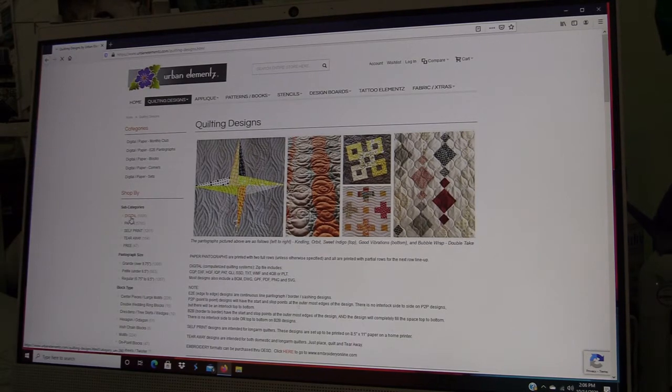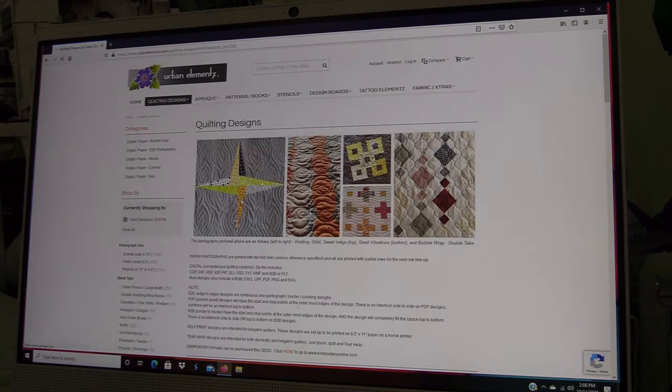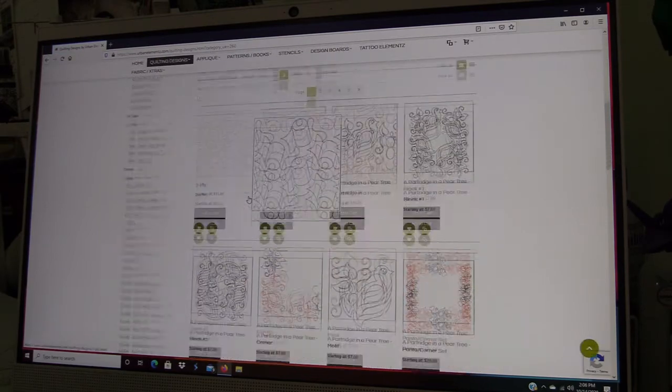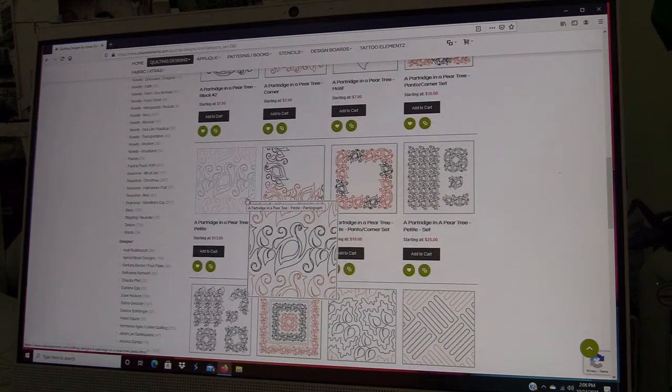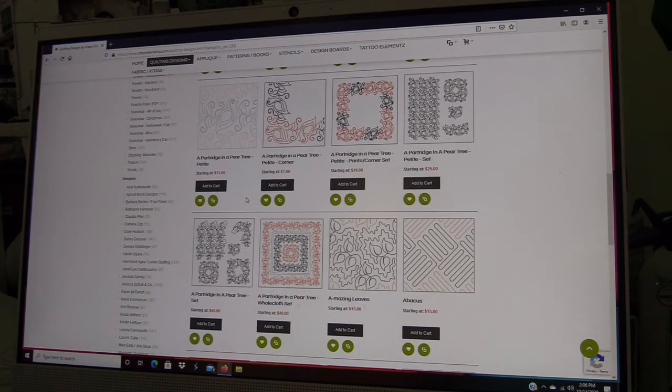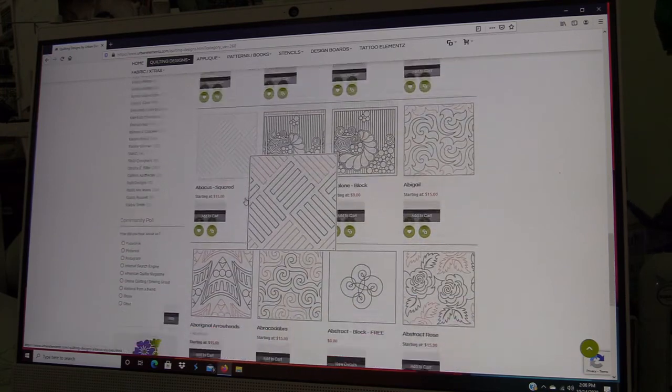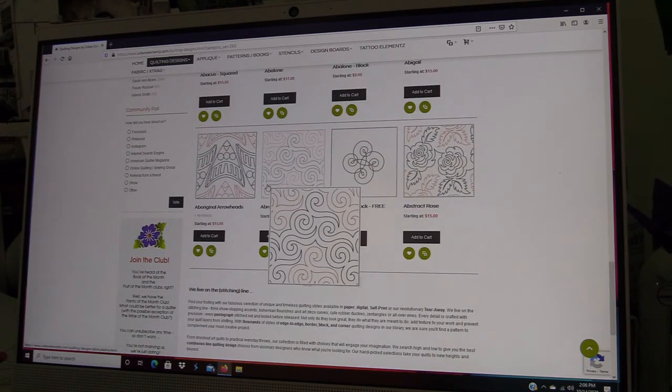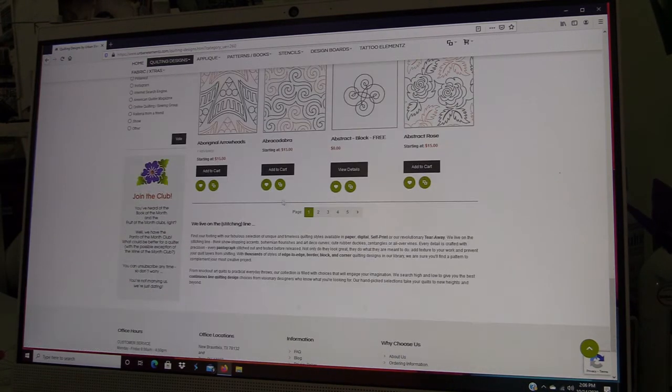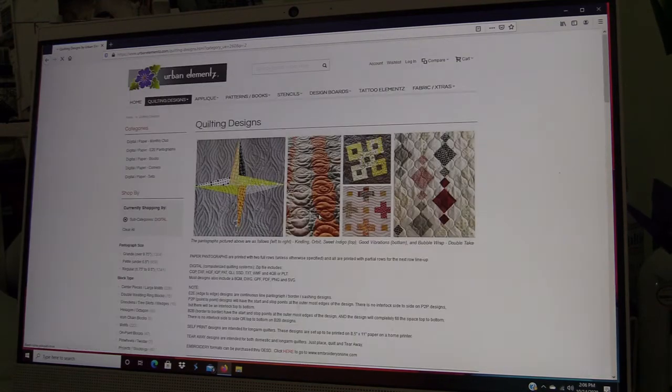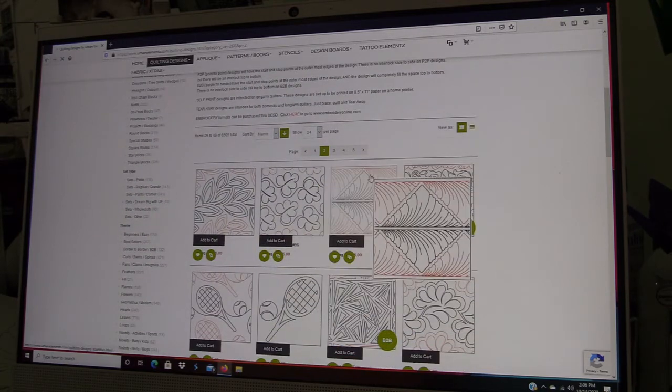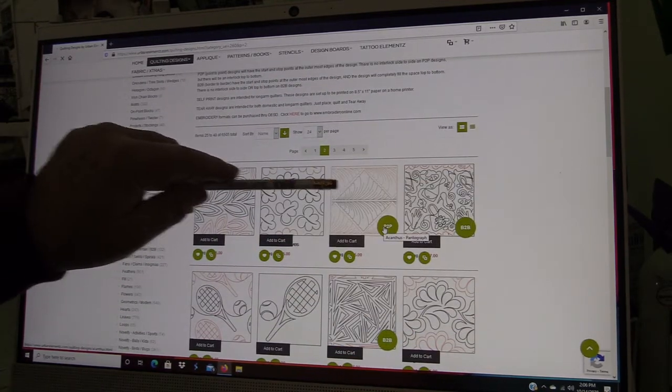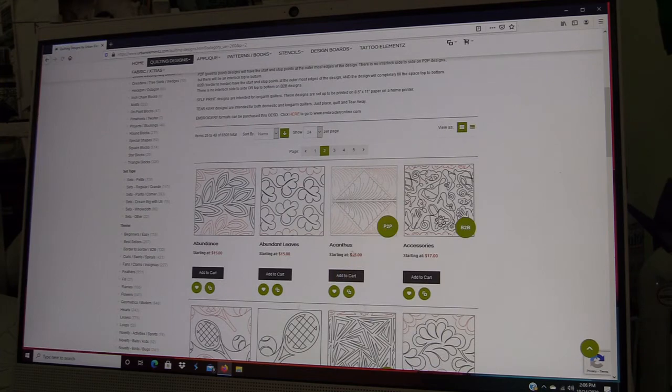If we go ahead and filter this by digital designs, this will pull up only the designs that can be purchased as a digital design. These definitely have digital files for them.